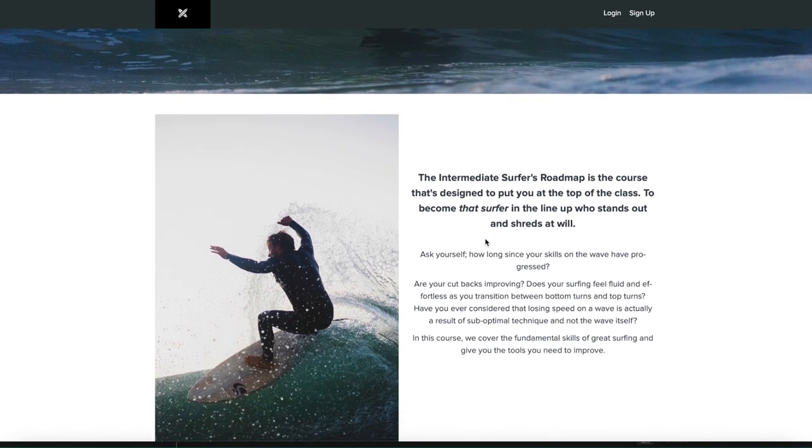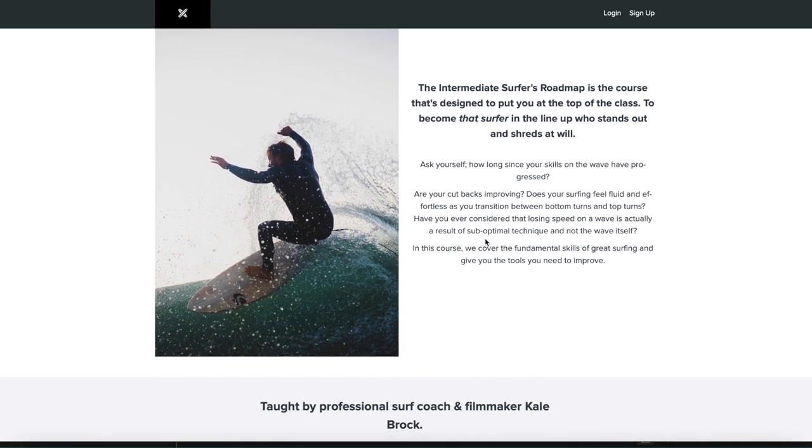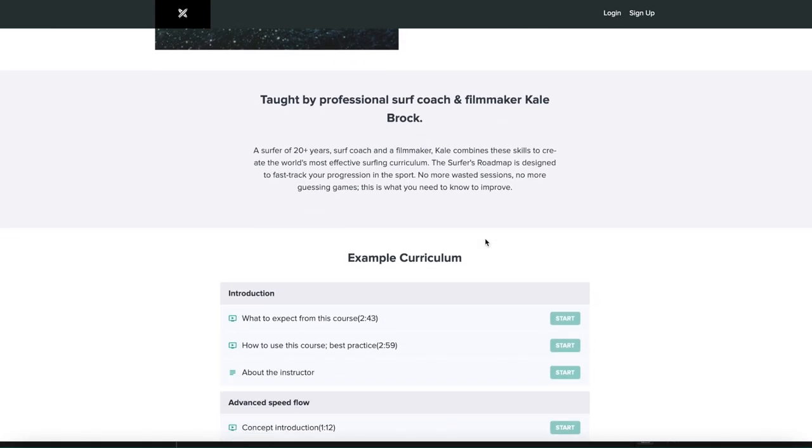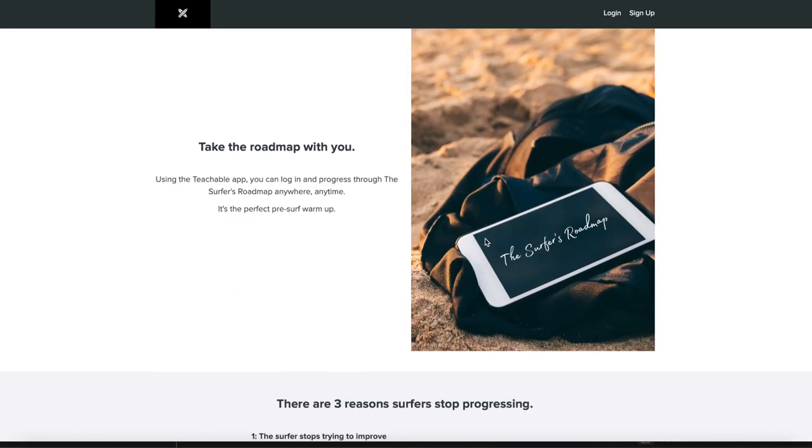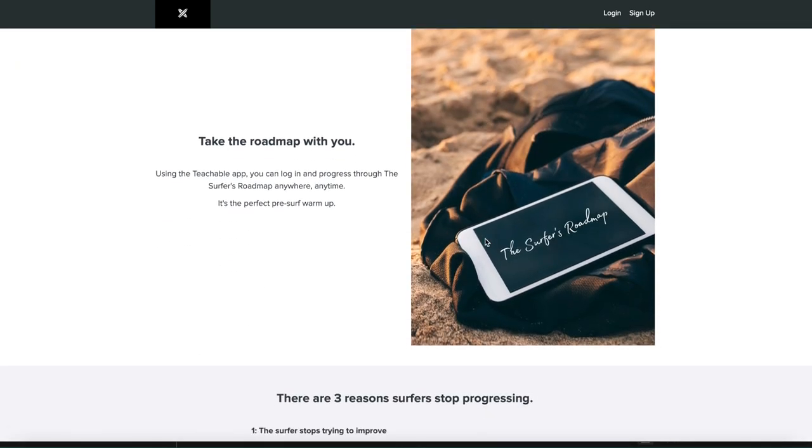Hey, what's up guys? It's Cale Rock here. I'm a filmmaker and a surfer. The tutorial that you are about to watch is from my brand new online course. It's called The Intermediate Surfers Roadmap, and it's designed to take you from intermediate level surfing all the way up to advanced. It's a very comprehensive and powerful course that I've been working on for the past few months, and it's now available at thesurfersroadmap.com.